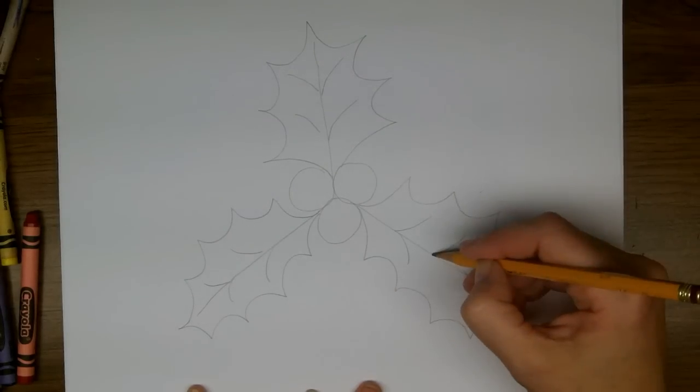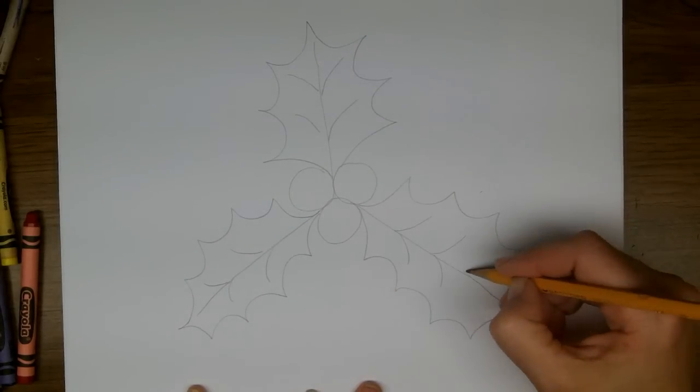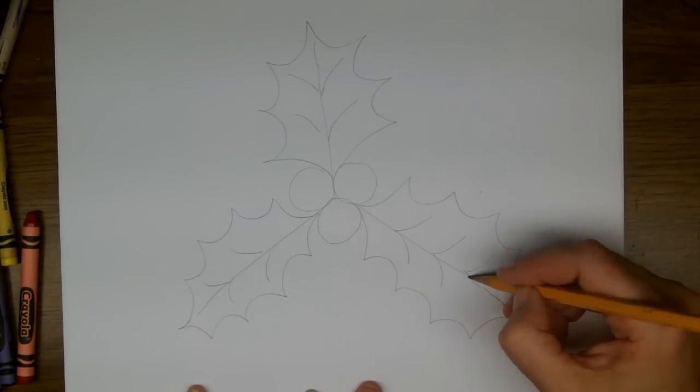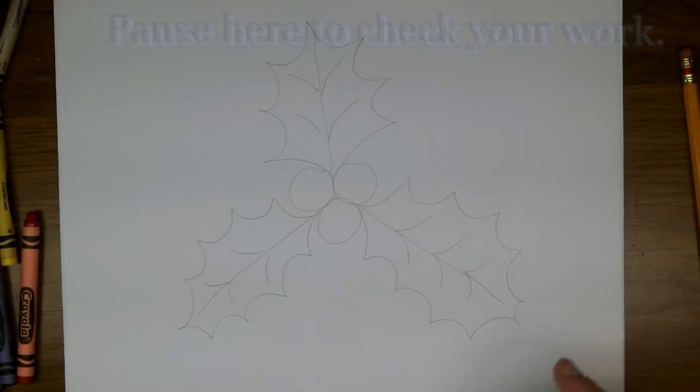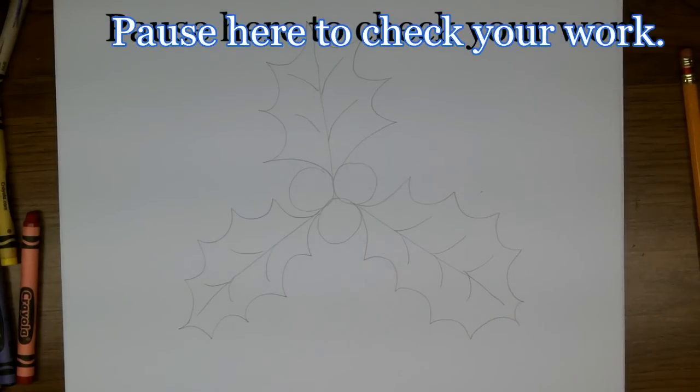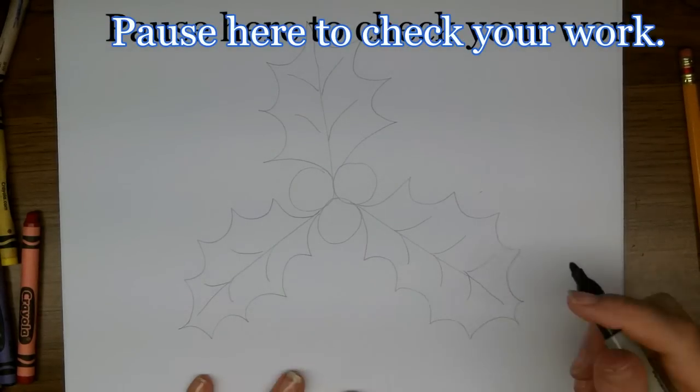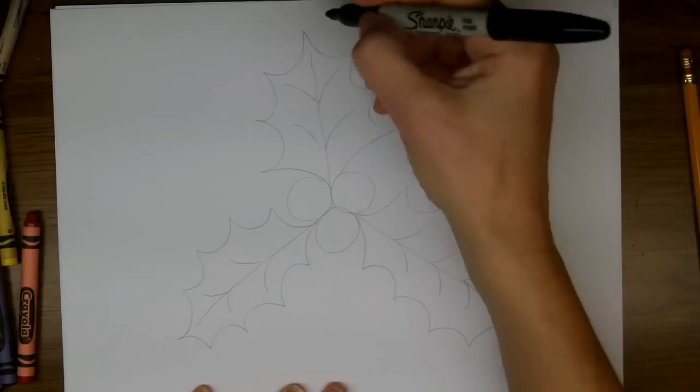This one's a little longer so I guess I have room for one more set. Great! And now we're going to trace over our lines with black marker.